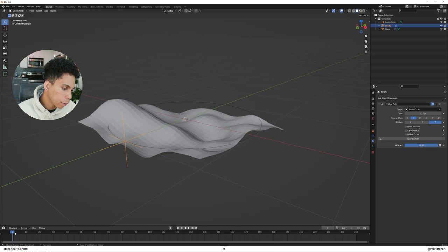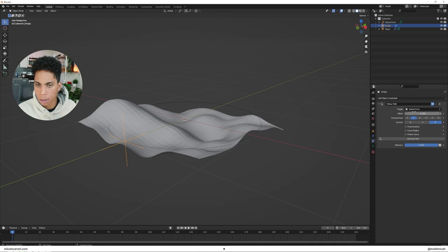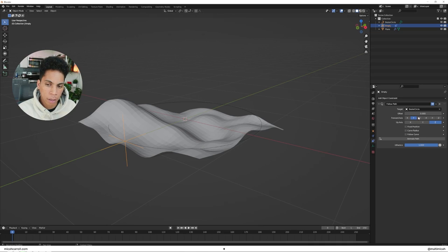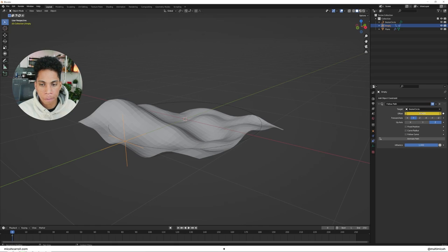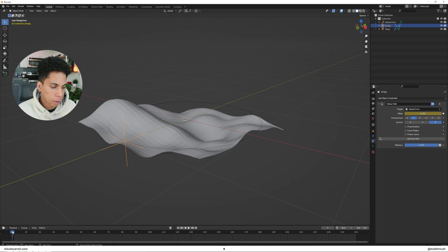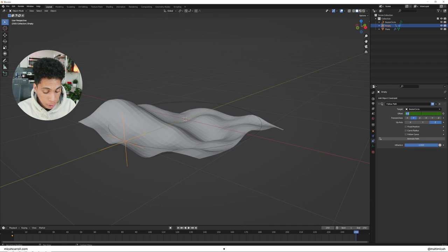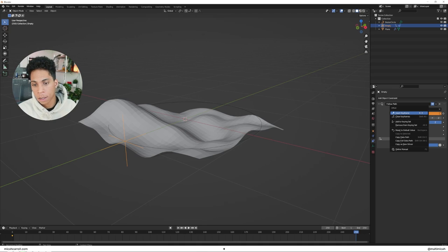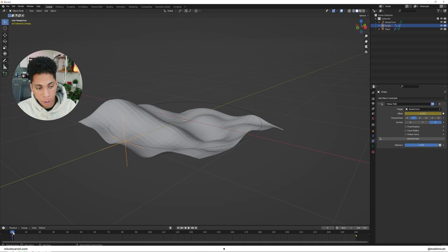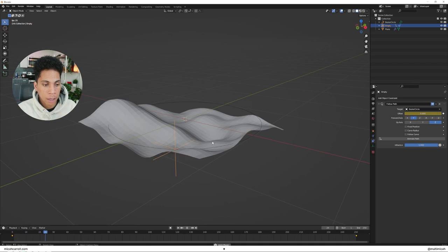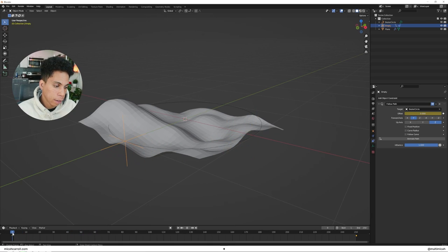We're going to do a little bit of keyframing here. Once it's on following the path of the bezier circle, you're going to change some things within the offset. You're going to right-click, make sure you're set on zero frame and drag it all the way to the last frame 250, by default set this to 100. Right-click, insert keyframe. Now what you'll see is that empty is going to be rotating around.